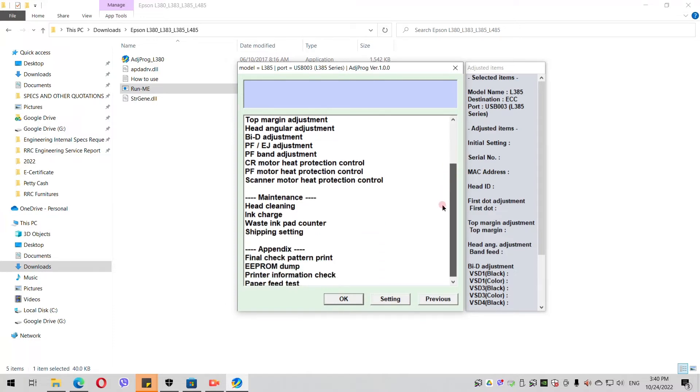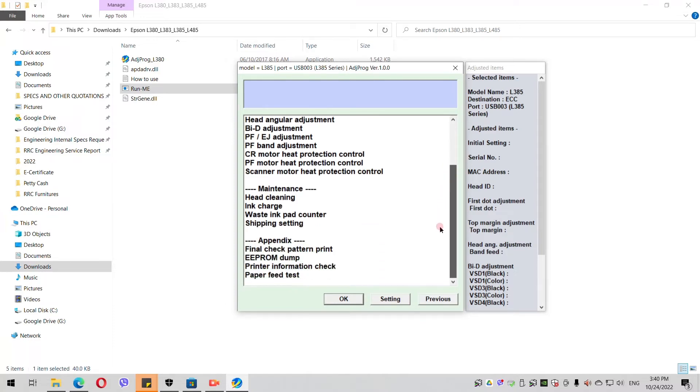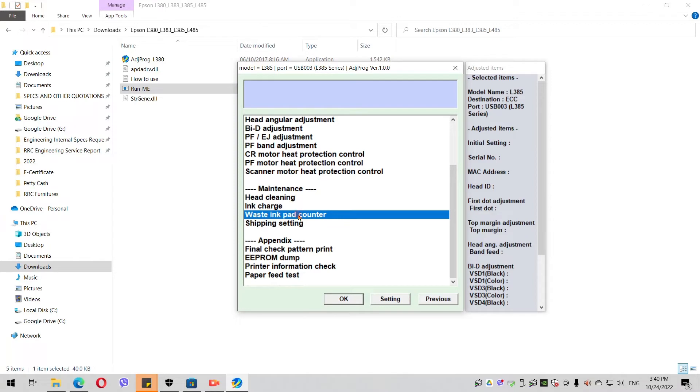Then a series of settings will be shown. You scroll down and go to the Waste Ink Pad Counter. You select the Waste Ink Pad Counter and you click OK.